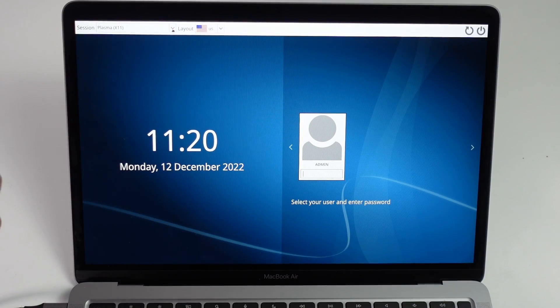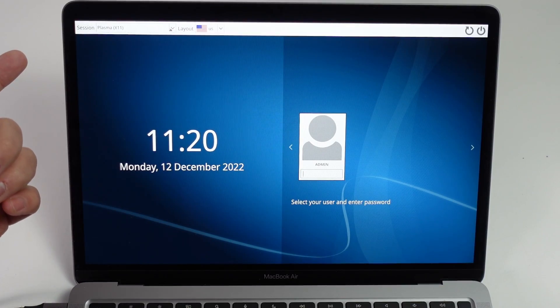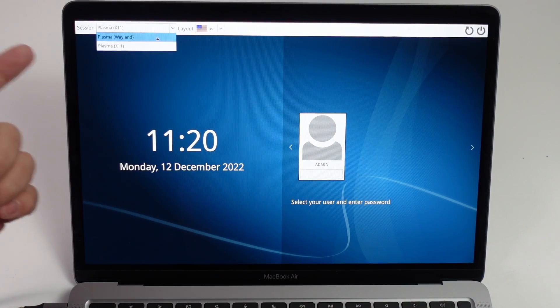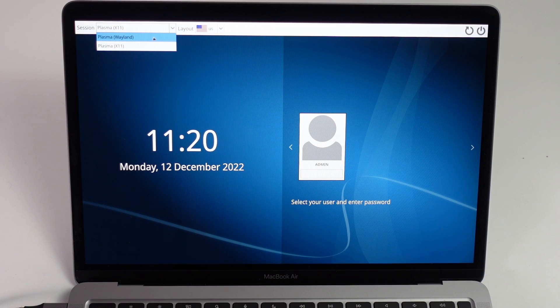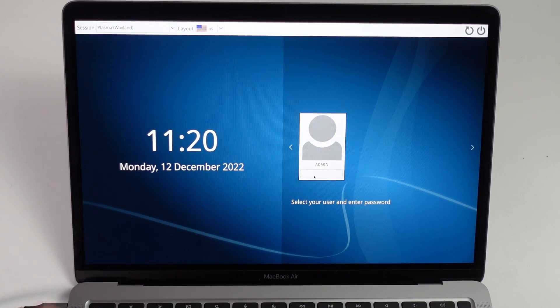Now we're going to do something differently. We're going to select a different session. We're going to select Wayland, Plasma, type in your password.